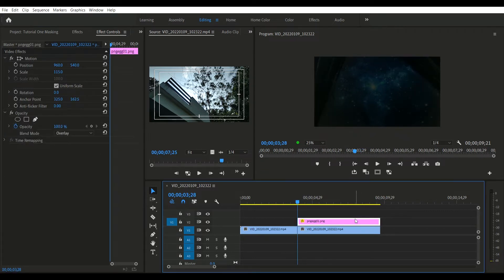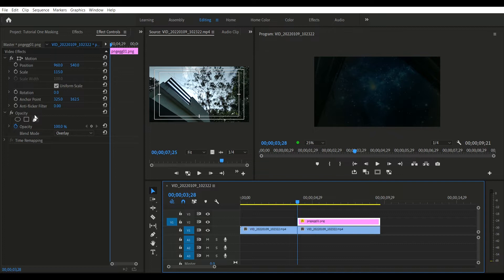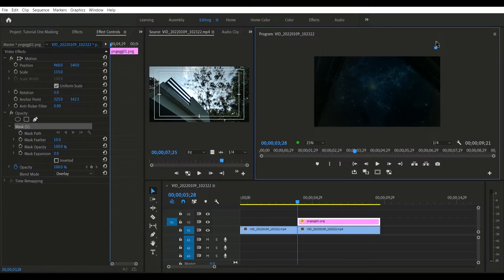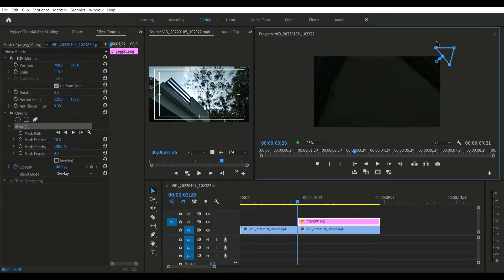The masking tool is one of the most powerful tools in the entire realm of video editing. You can do a lot of things with it. Let me show you how I make the space picture go behind the video.